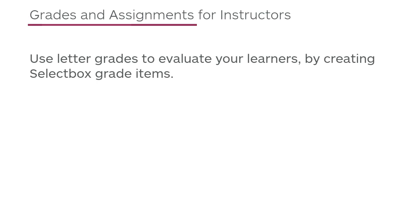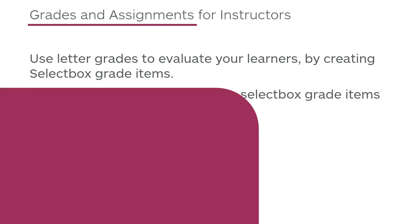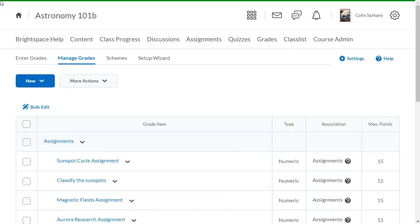Use Letter Grades to evaluate your learners by creating select box grade items. This tutorial shows how to create select box grade items and apply them to an assignment. This is a two-step process.